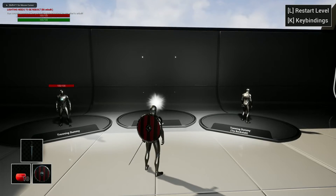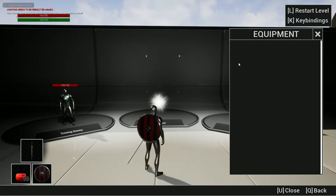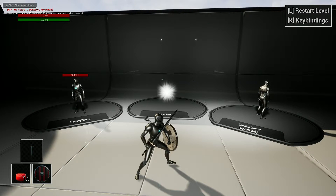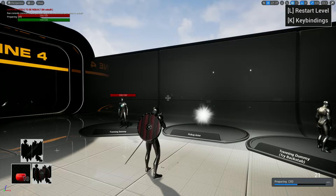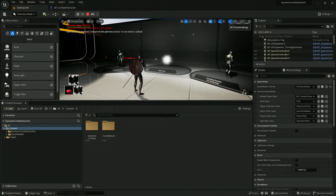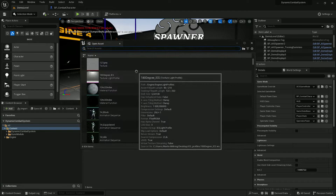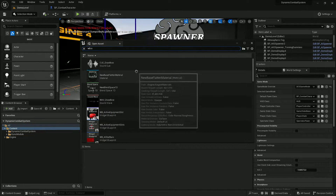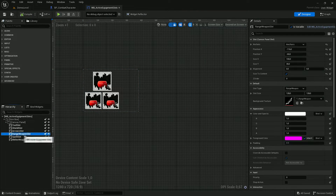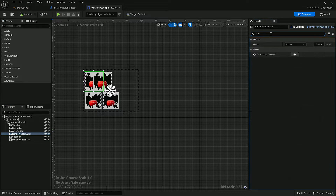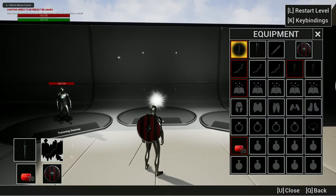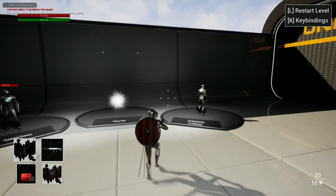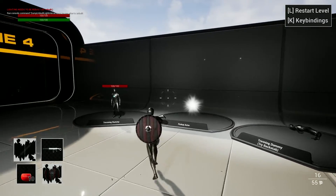Now if we play the game, we should already be able to equip a rifle and pistol and switch between them, but we don't have any visual representation of what gun is currently equipped. We can fix that under the widget blueprint slots — there's a range weapon slot which by default is hidden, so let's change its visibility and position it as you wish. Now if I play the game, I can see what weapon is currently equipped and switch between them.